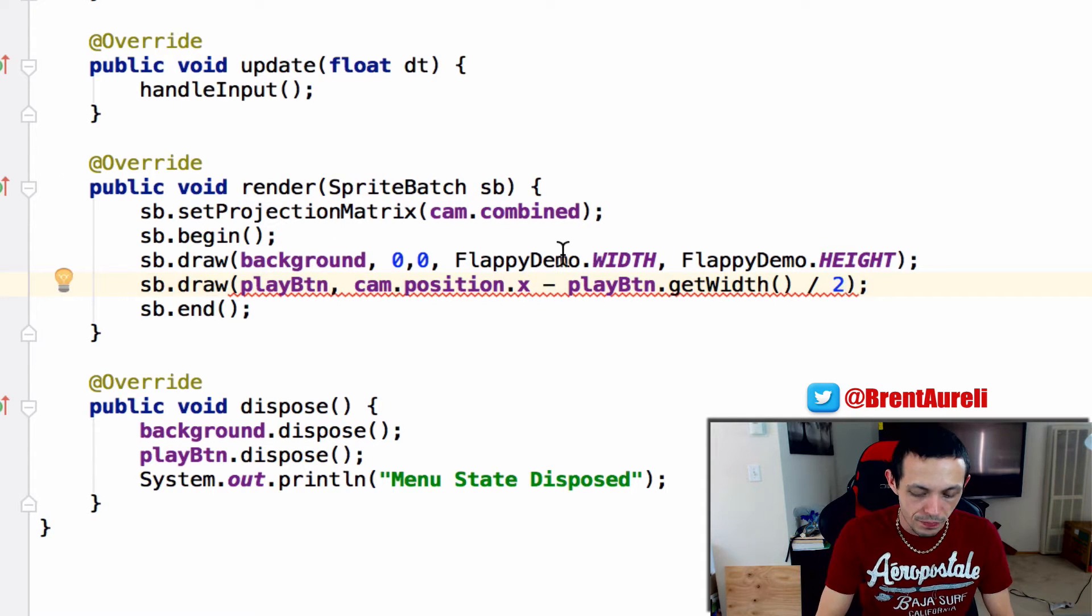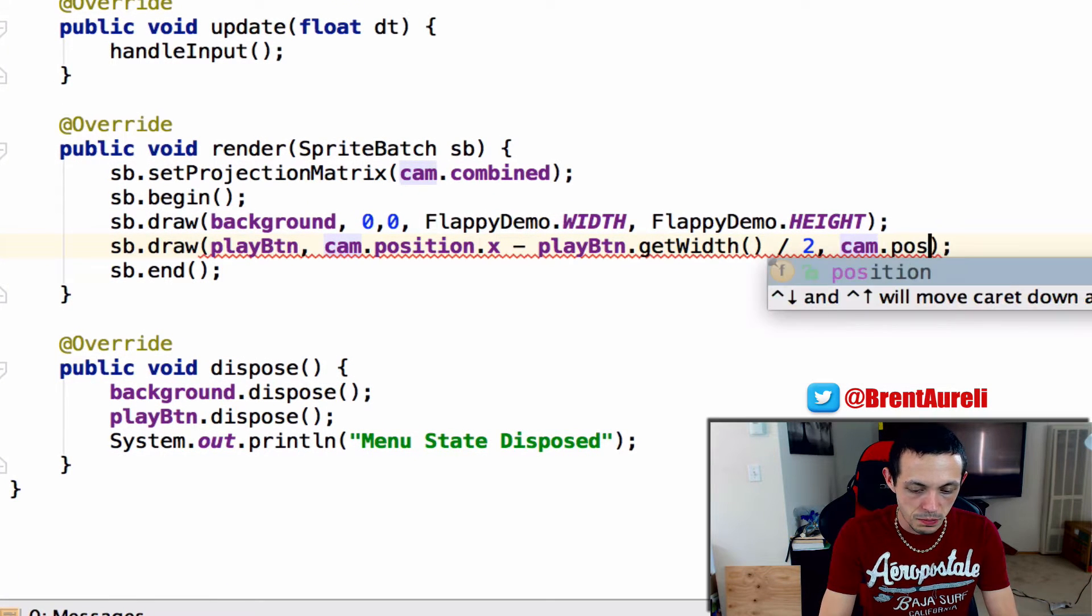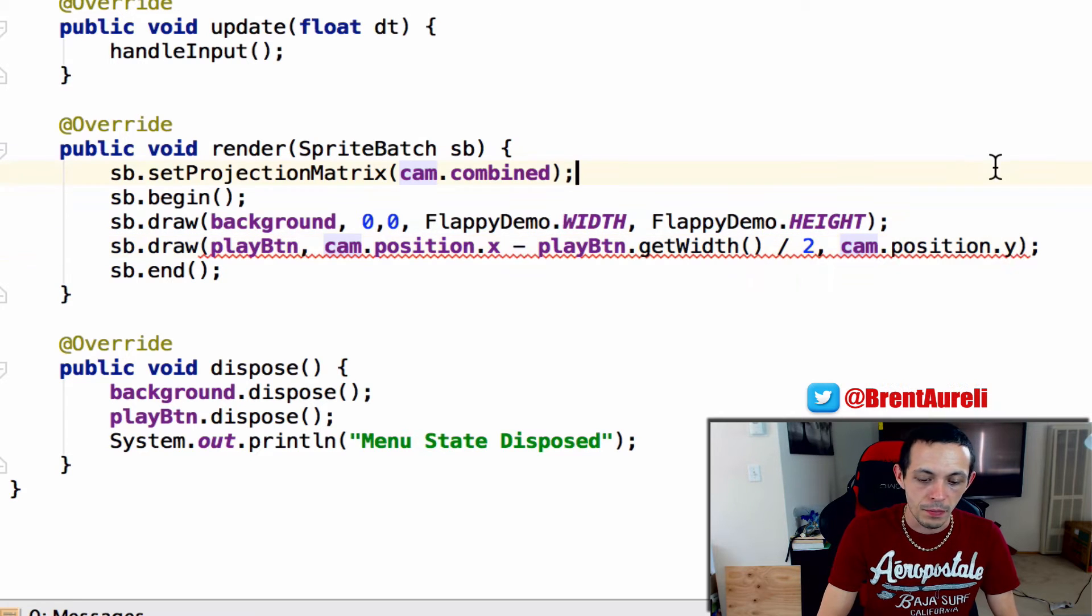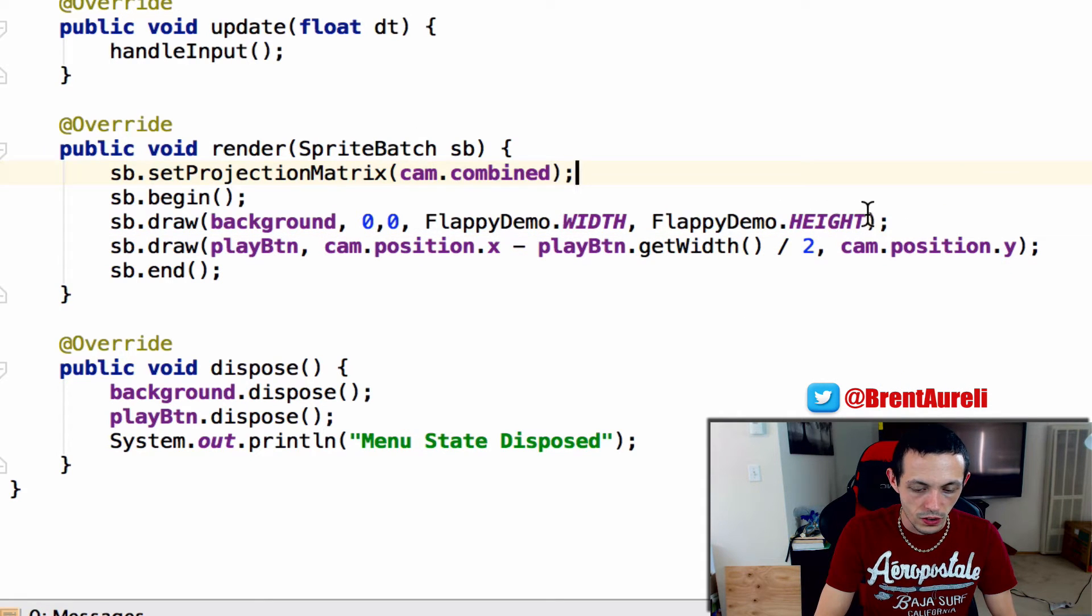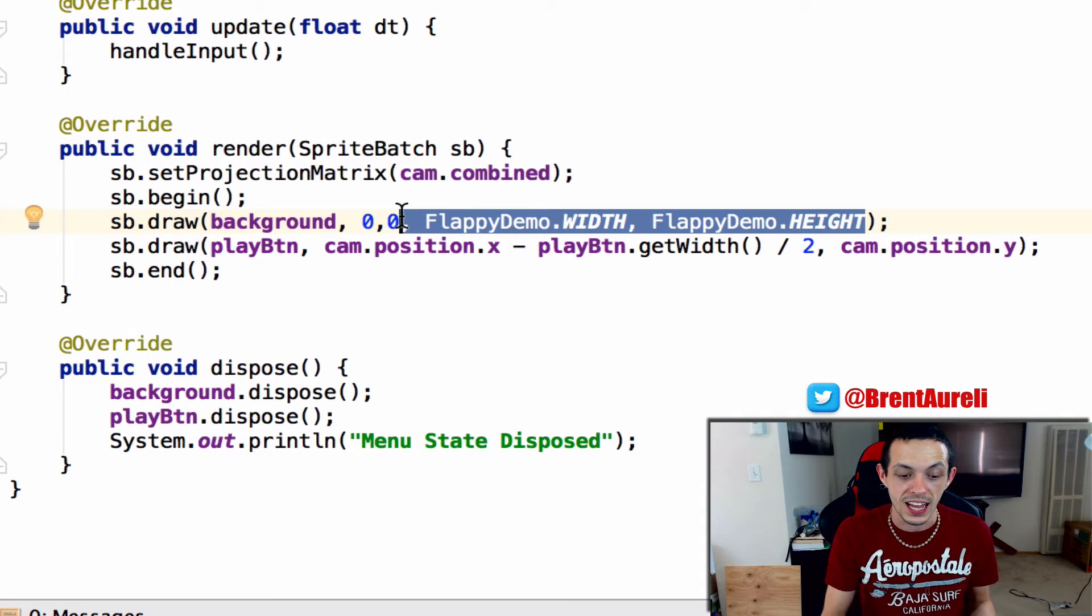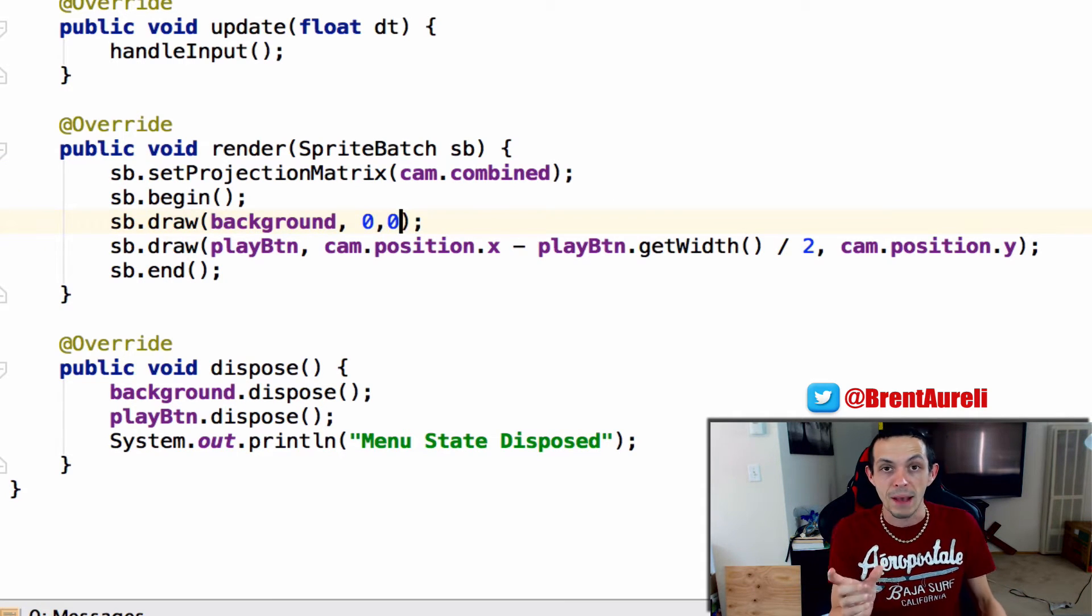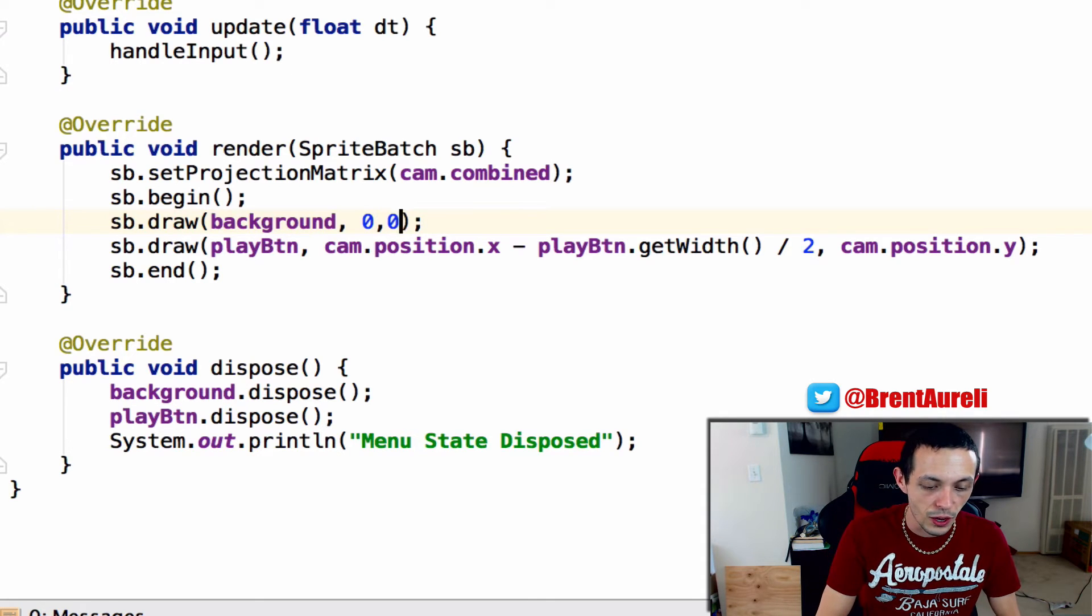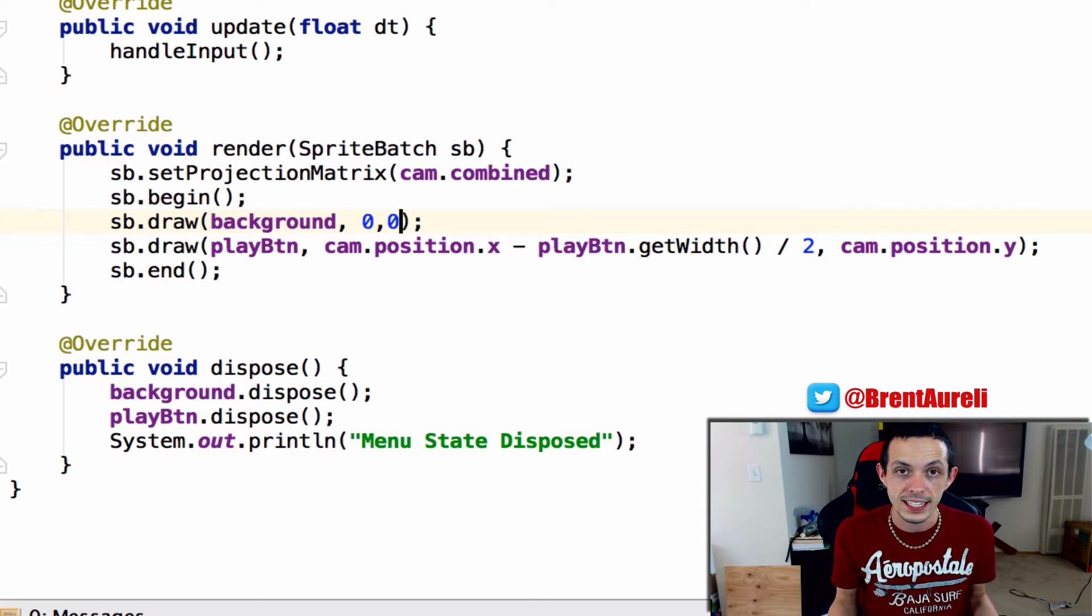And then on the y-axis we just care about the cam.position.y and we'll just leave it at that and then we'll just go ahead and take these off because we're going to let the phone decide how wide the background and how tall the background is. So there we go now we can go ahead and test it.